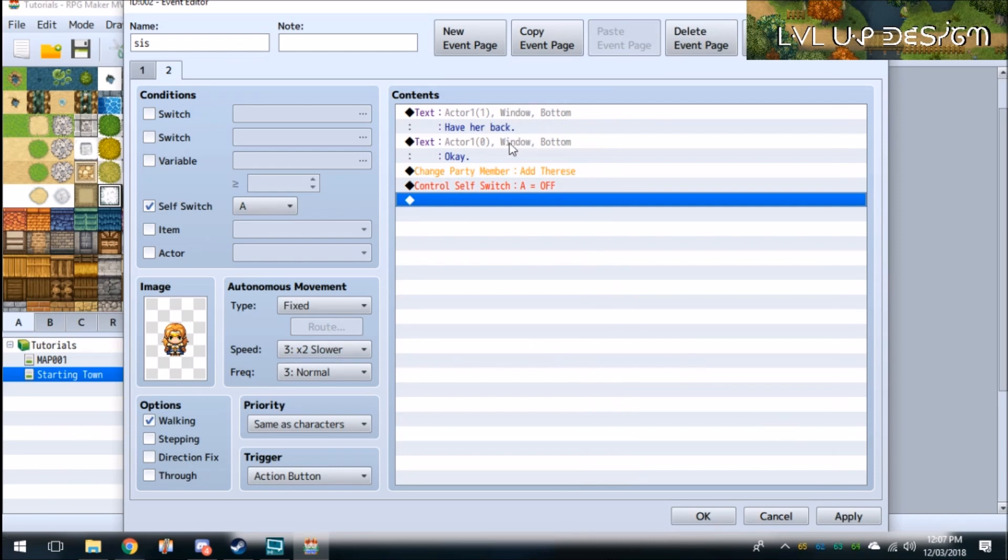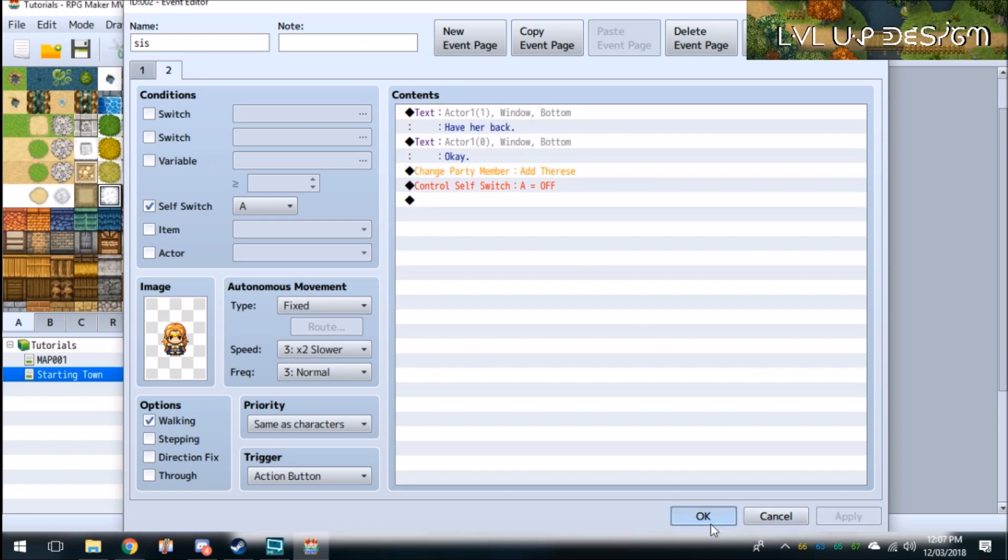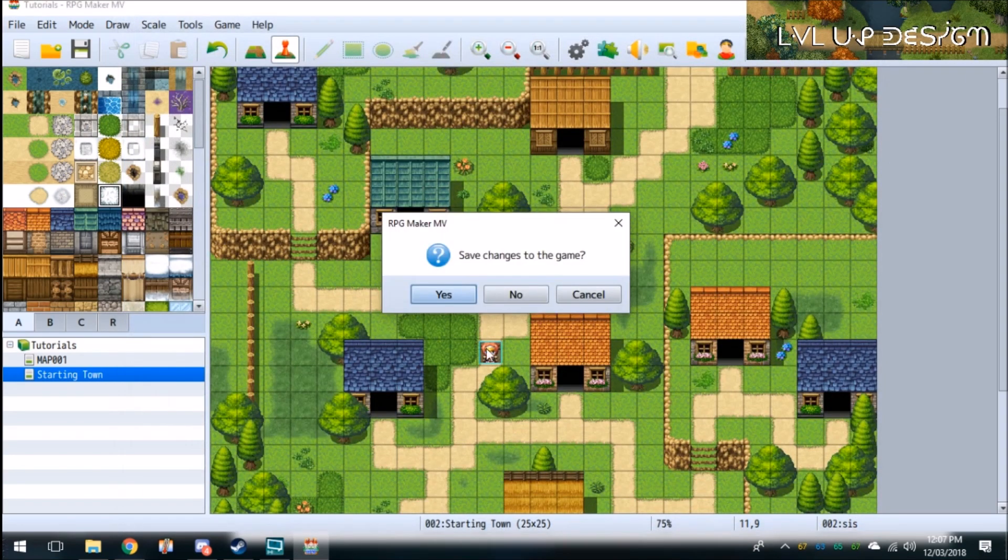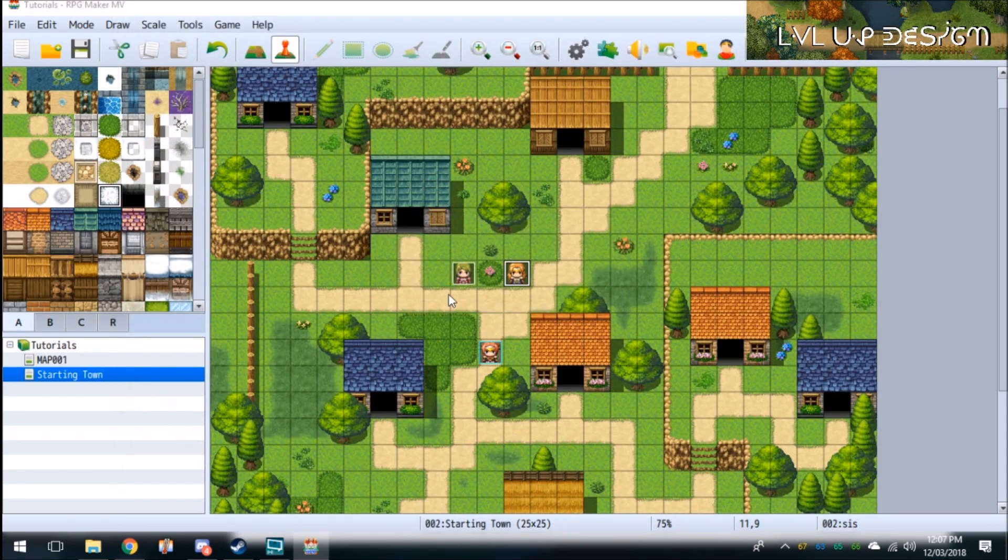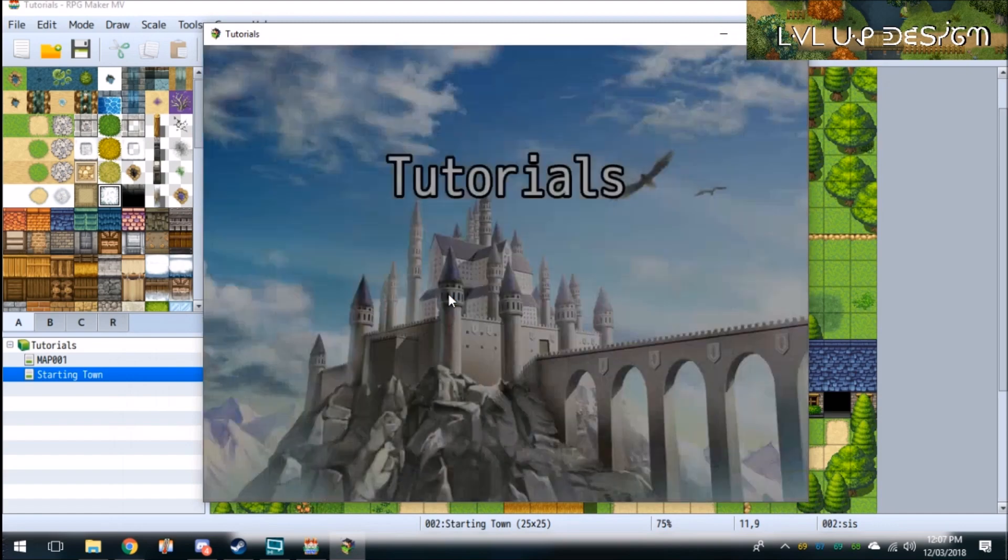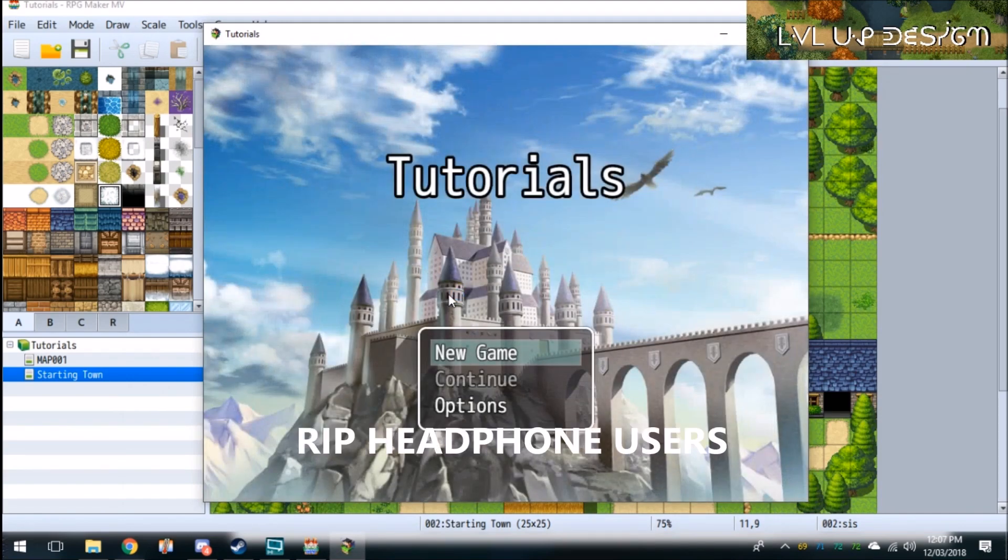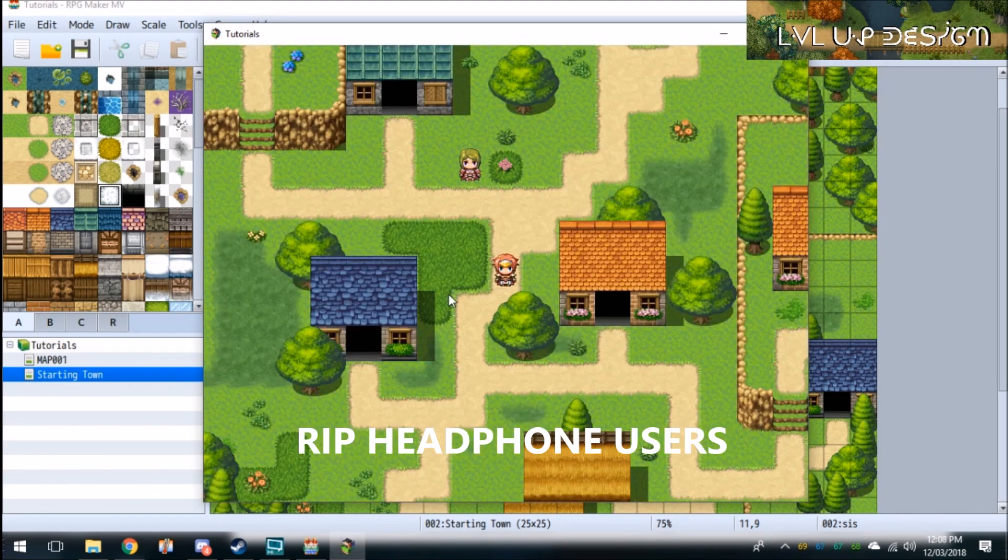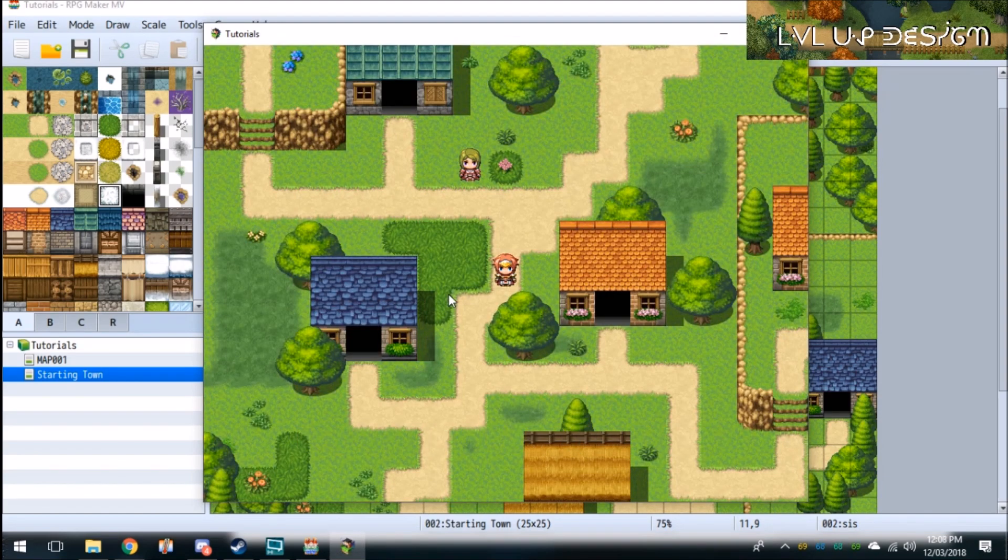Apply. Save changes. And now you'll be able to add a party member, take the party member away. God, that's loud. So here we go.